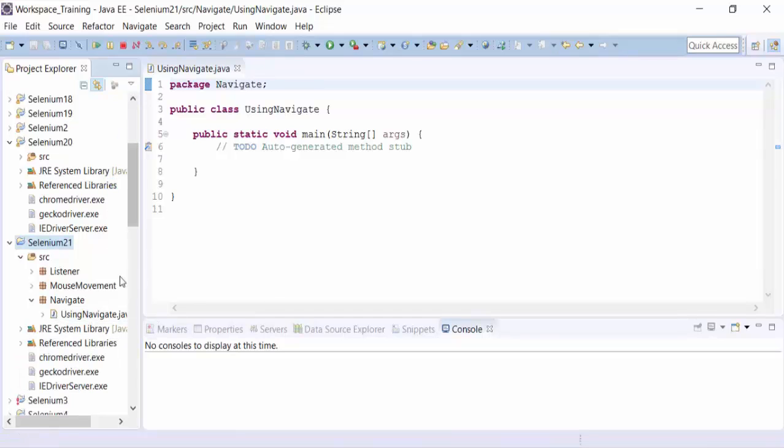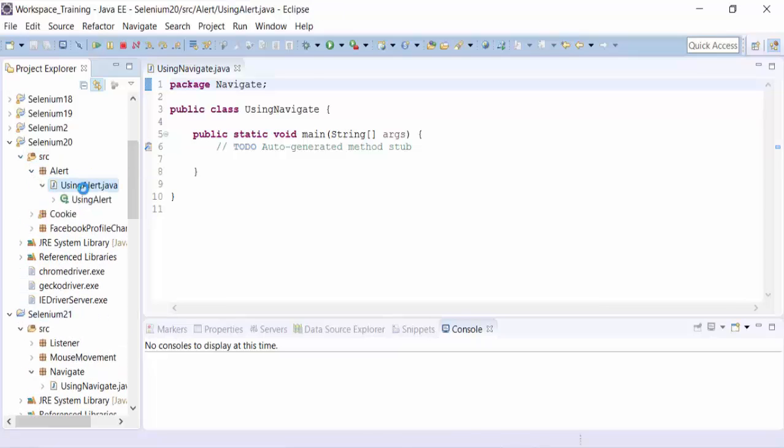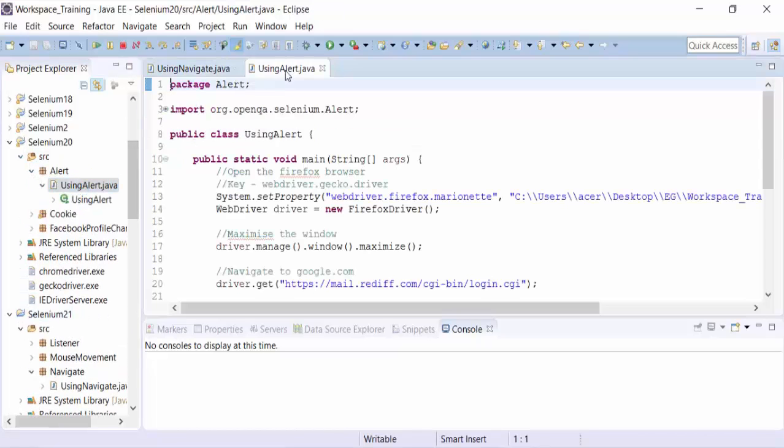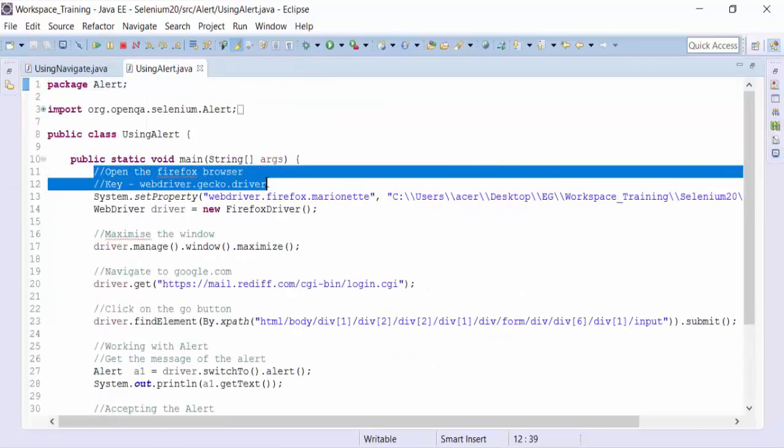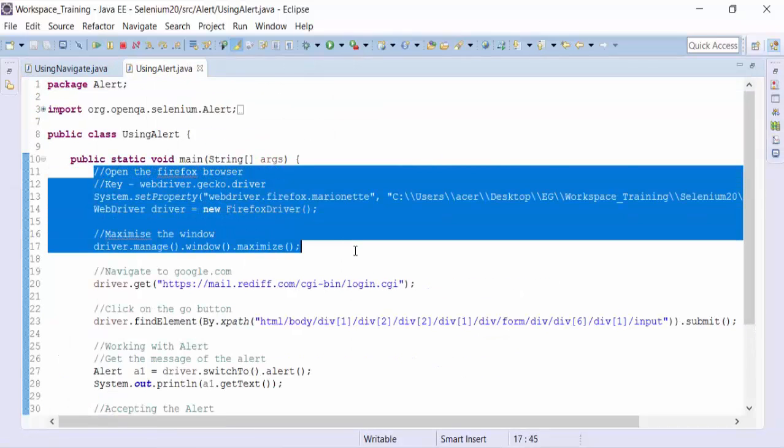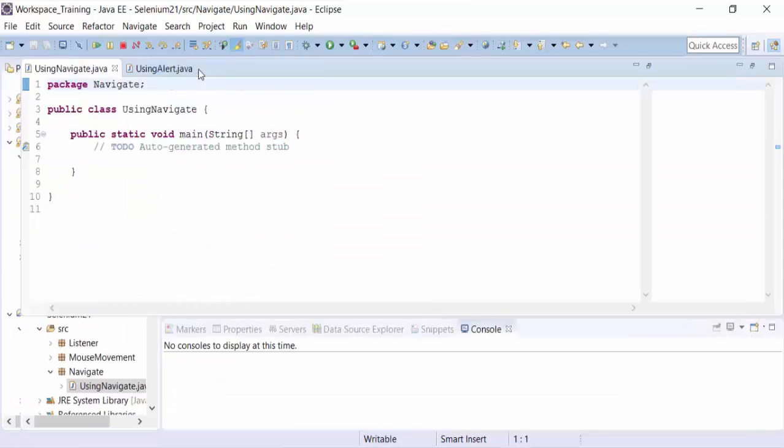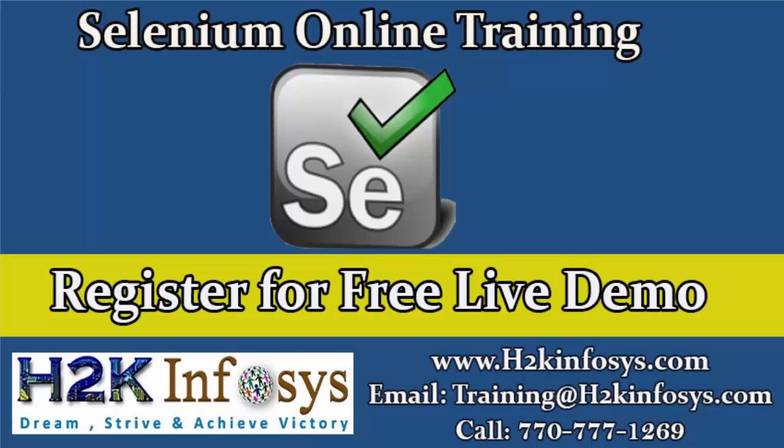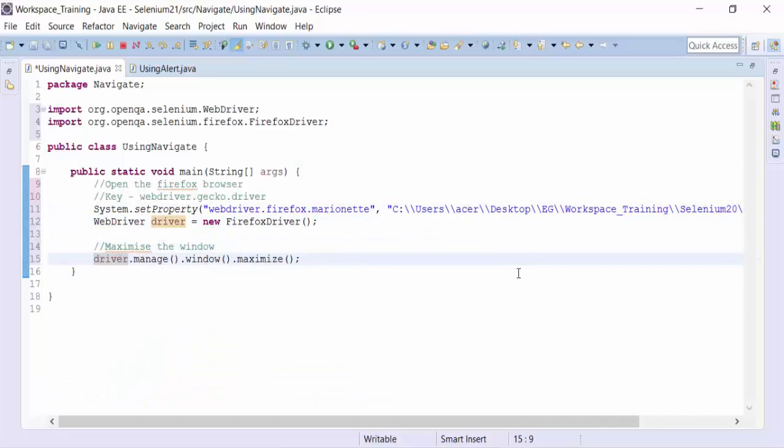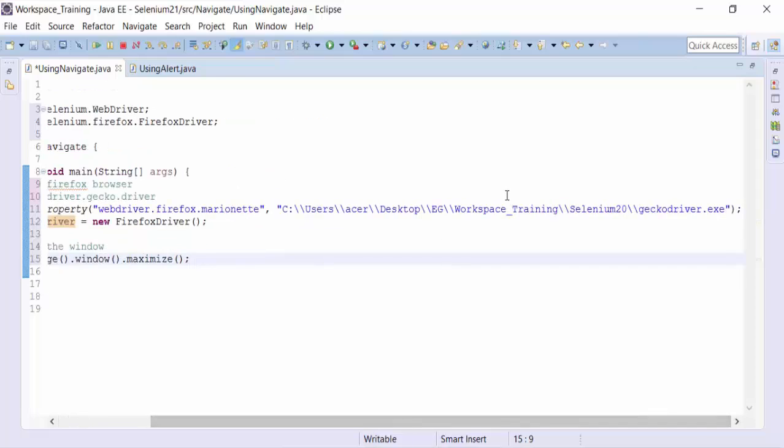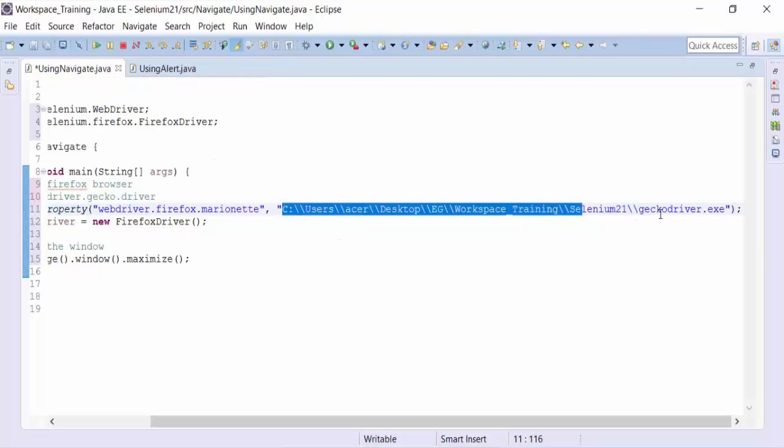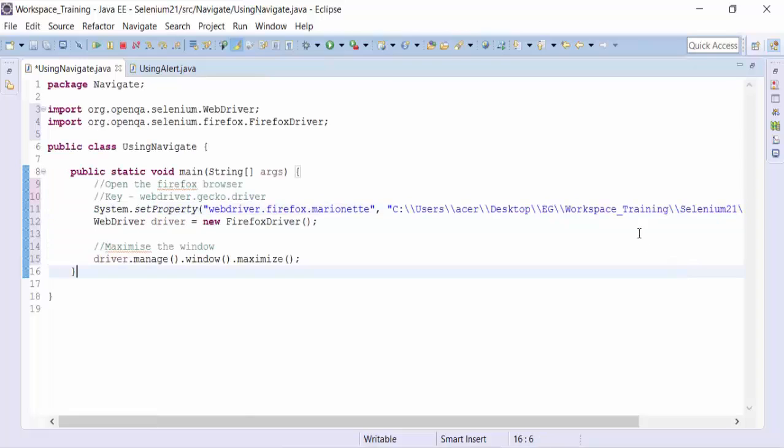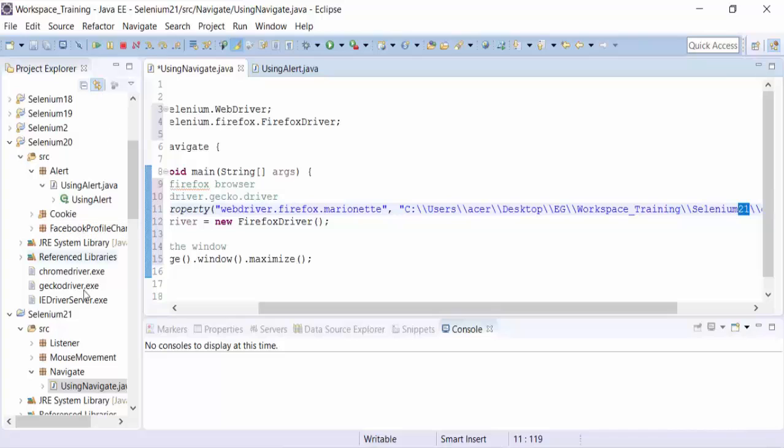That's done, and then I can actually copy the common code which is basically used to open up the Firefox browser and maximize the particular window. The only thing is that we need to change the path of this. The workspace remains same. The project name will change to Selenium 21. The only thing that needs to be changed is the project name. The spelling is correct.